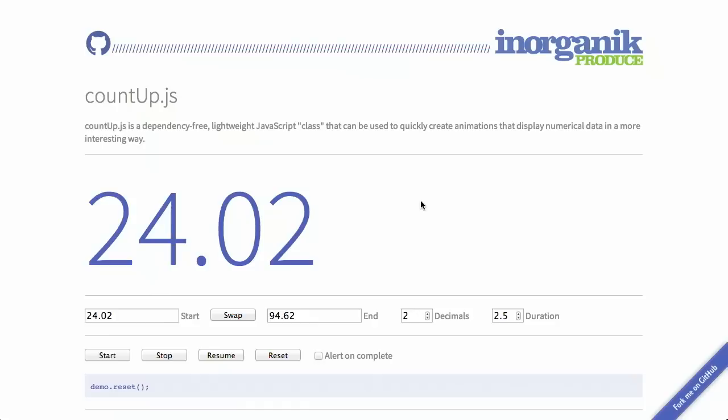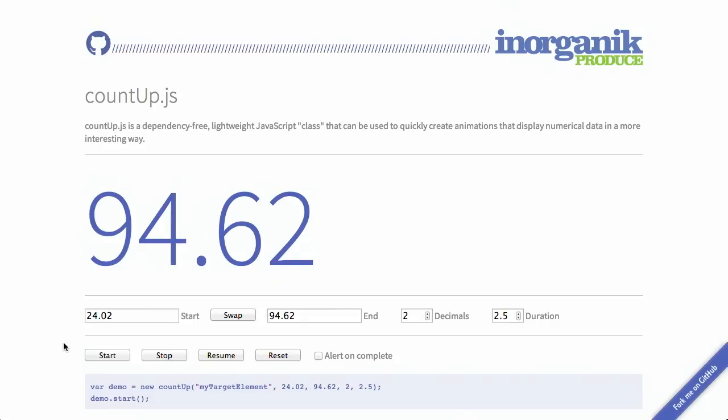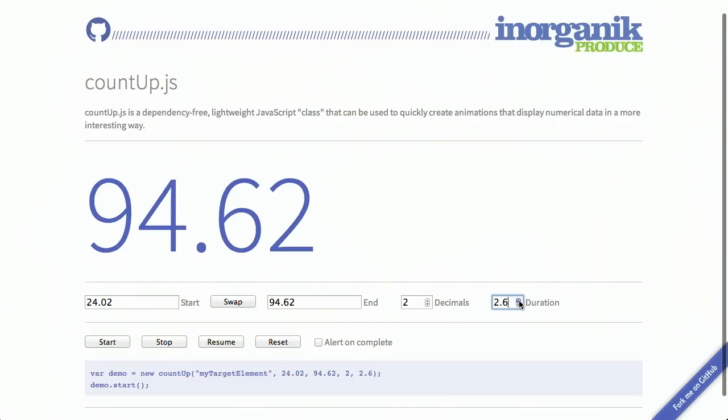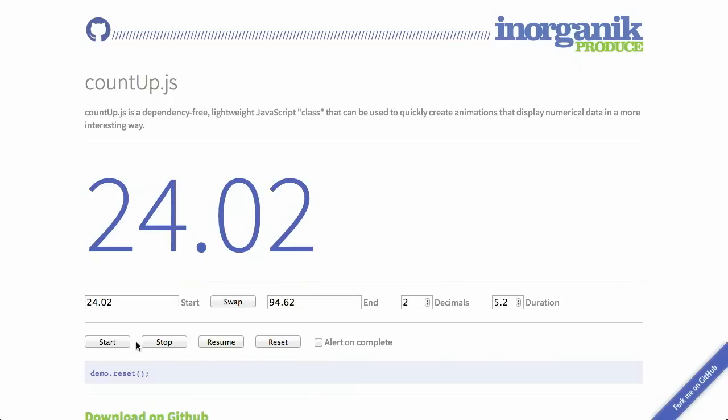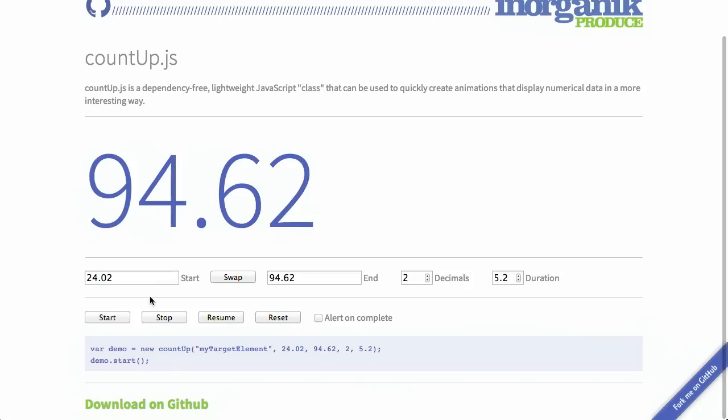Next up, we have a project called countup.js. This is a really simple piece of JavaScript that adds a counter to your website — not just any counter. You can specify two numbers, the beginning and the end number, and it will display an animation as it counts up. If I click start, we're counting from 24.02 to 94.62. You can specify the number of decimals as well as the duration you want it to take. It could be useful if you want a countdown on your website, maybe for when you're releasing something new.